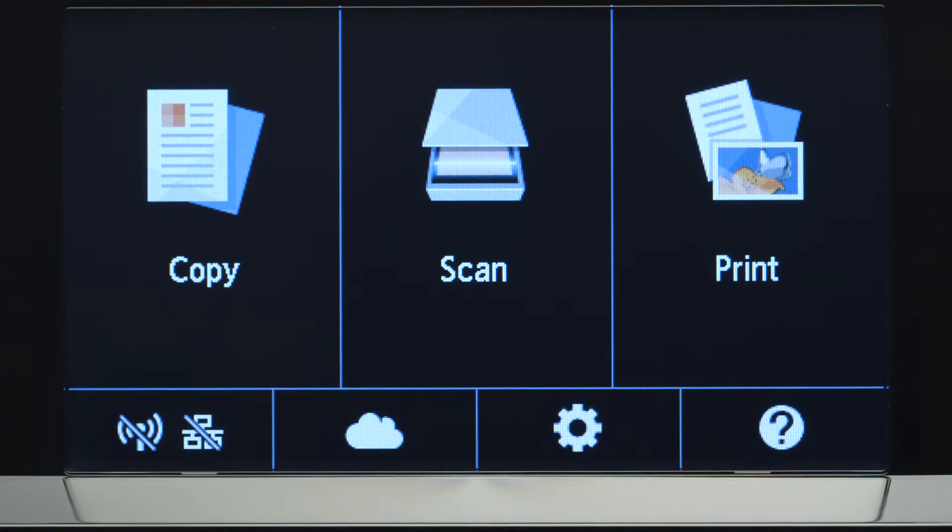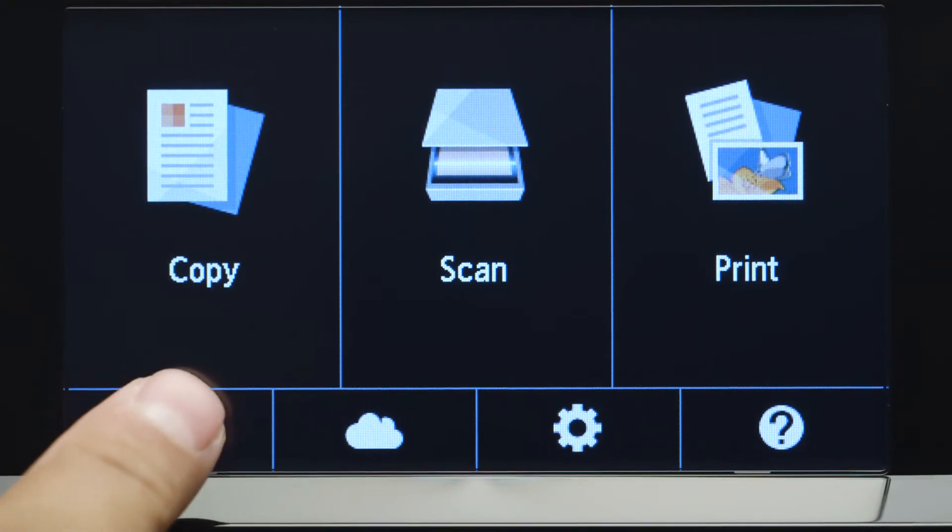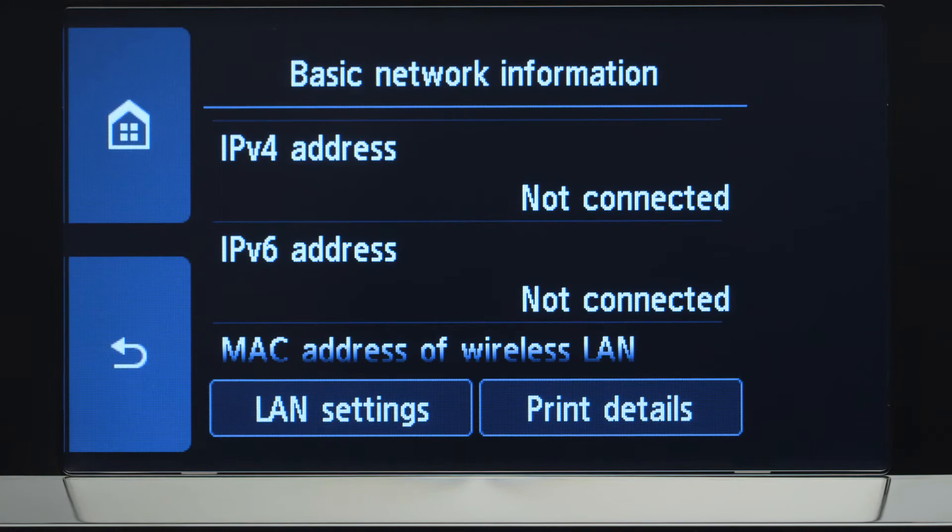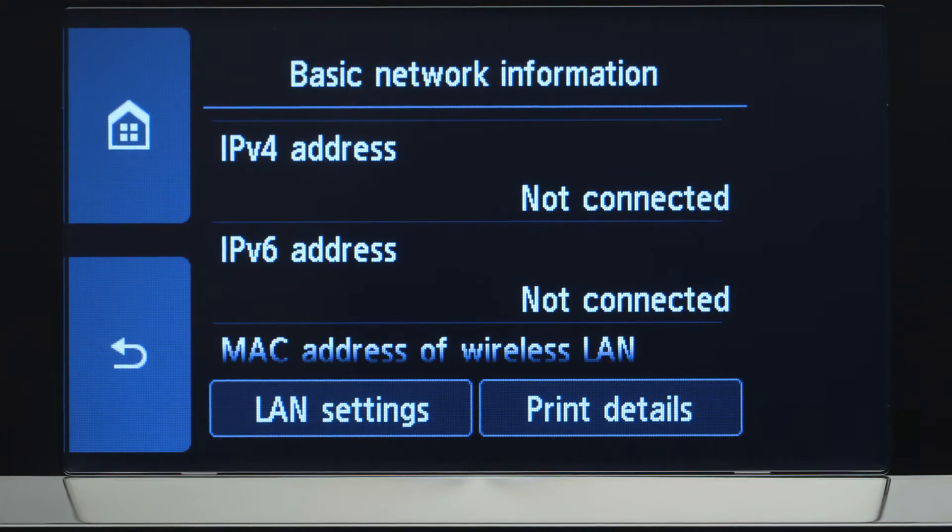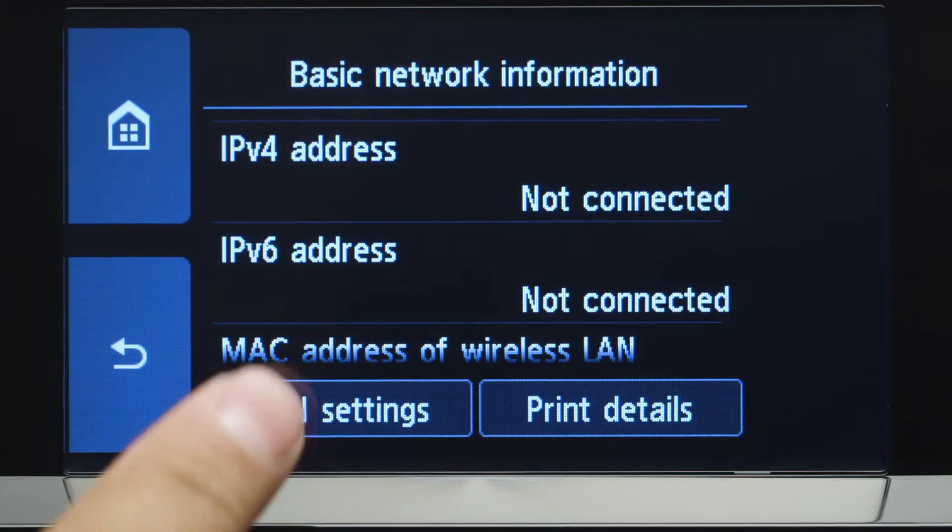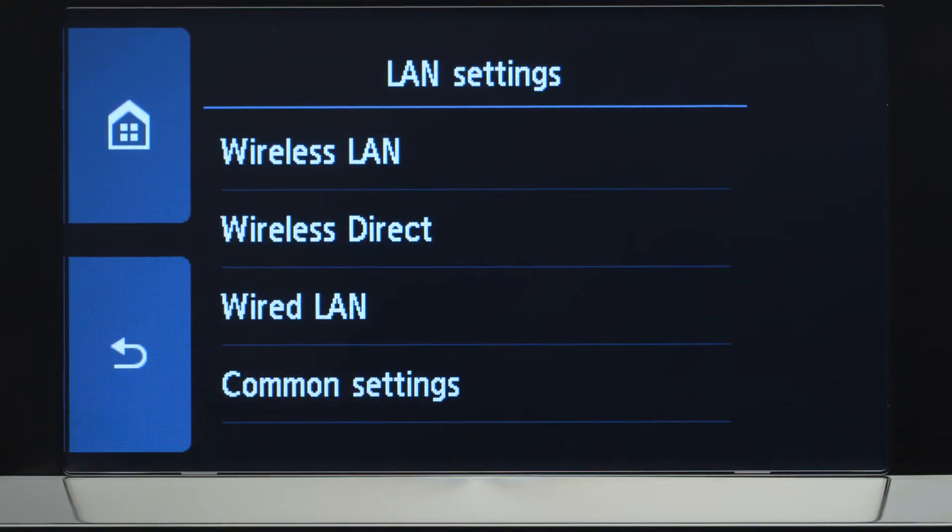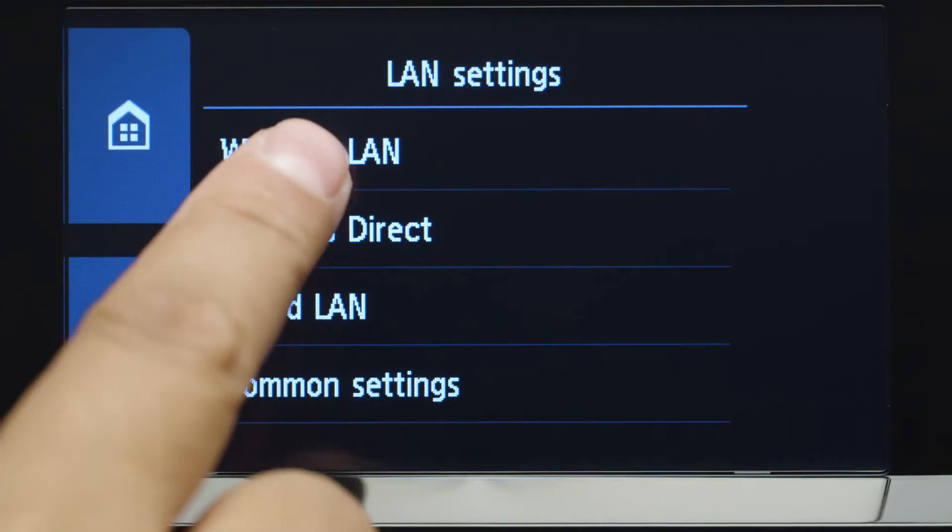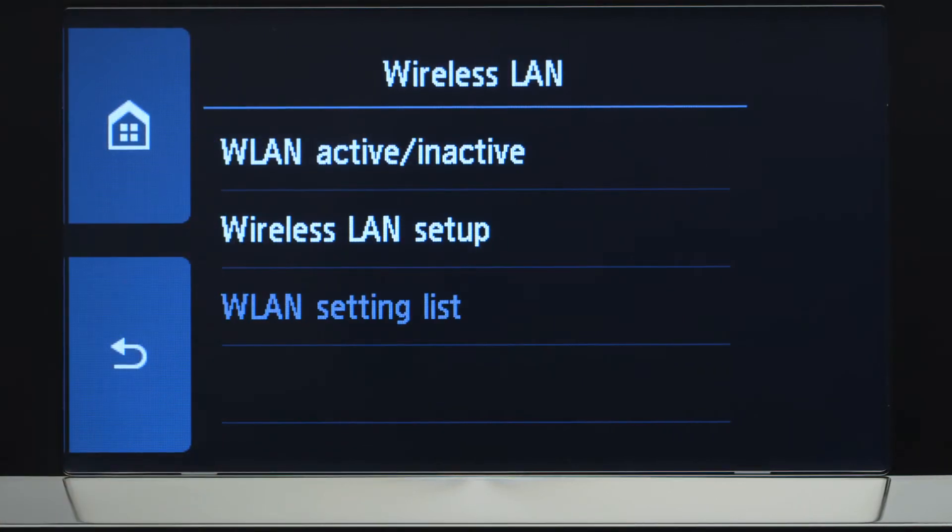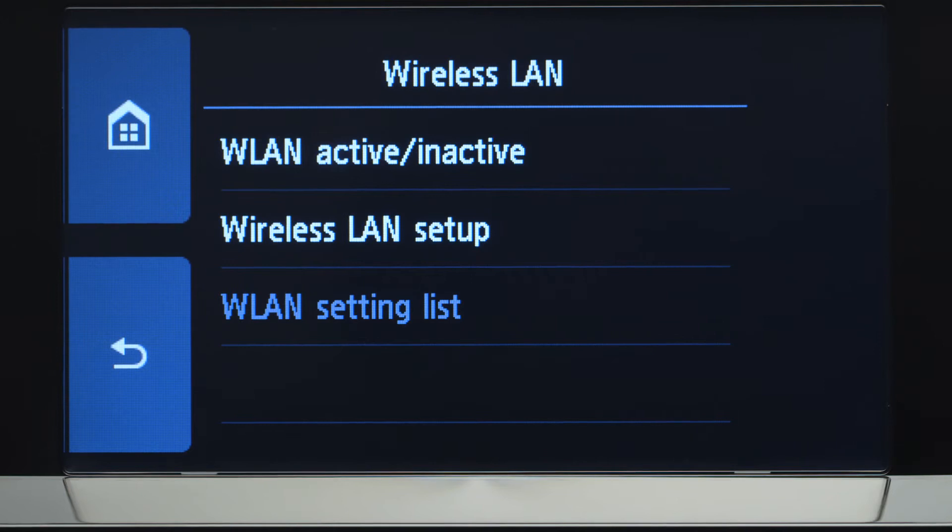Tap the Wi-Fi icon at the bottom left of the screen. Tap LAN Settings. Next, tap Wireless LAN. Now tap Wireless LAN Setup.